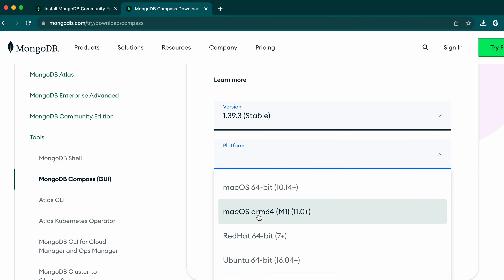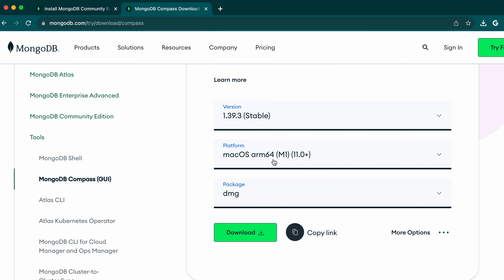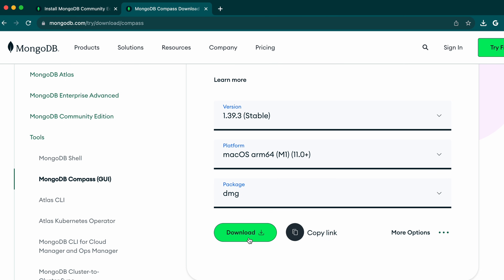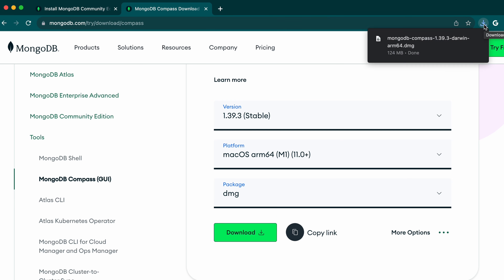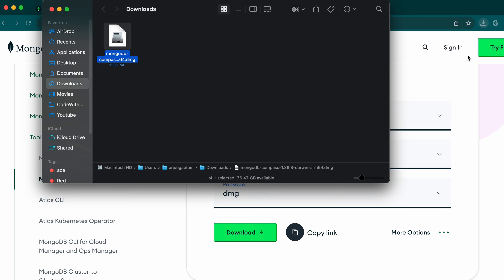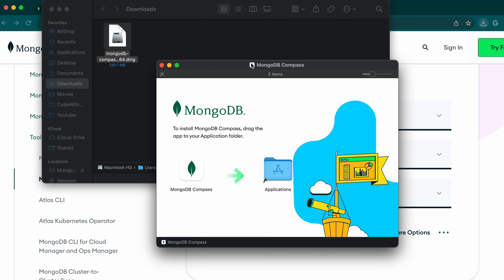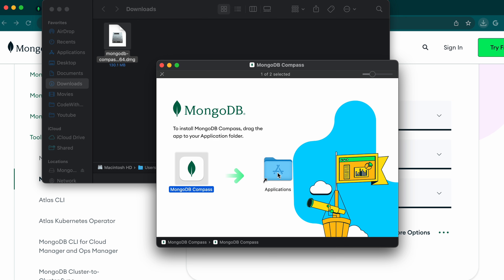We're downloading MongoDB Compass, which is a GUI tool. Choose 'macOS ARM' since I'm using a MacBook M1 — if you're using M2 or any latest version, go with ARM. If you're using an older Intel Mac, choose 'macOS 64'. Click to download the DMG file. Go to your downloads folder and double-click the DMG to open the installer.